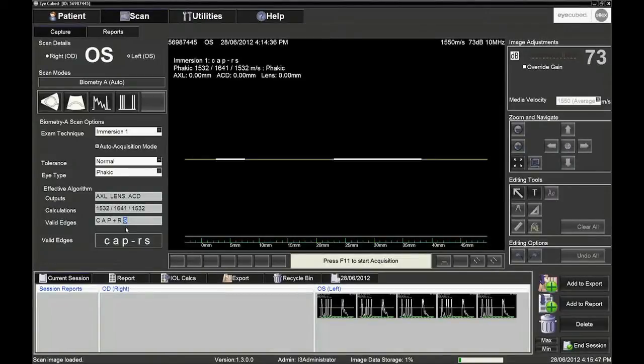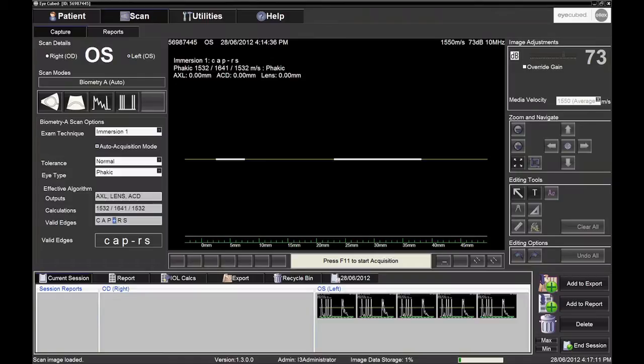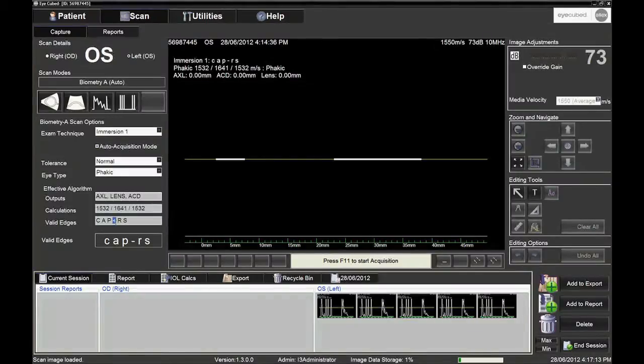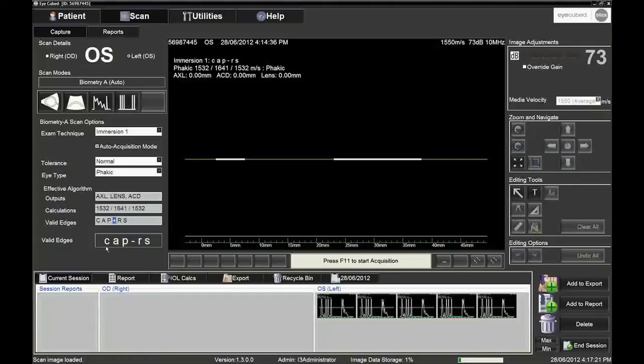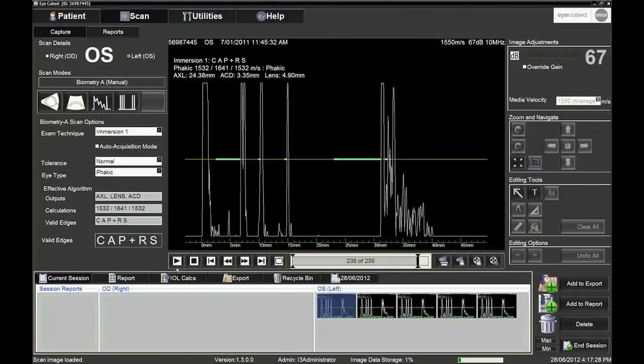The plus sign will be present between the P and R showing that the retinal echo is sharply rising and that the sound beam is perpendicular to the retinal surface. The operator should observe these letters. If any of them appear in lower case, the corresponding echo spike does not fill the recognition criteria of the system.